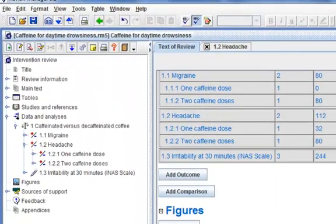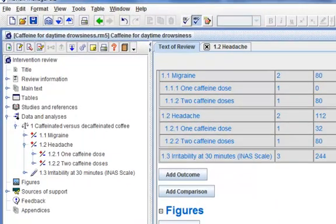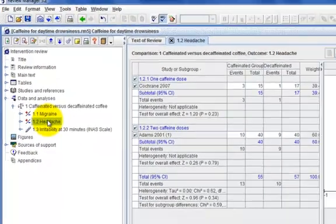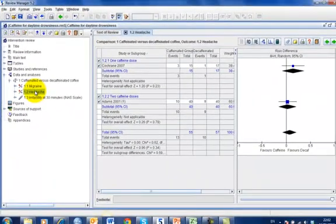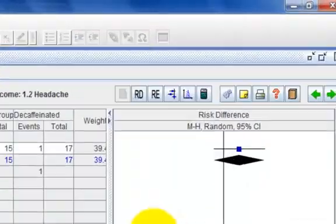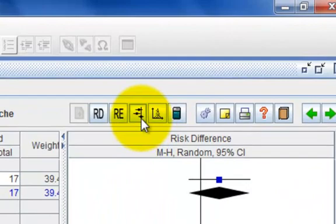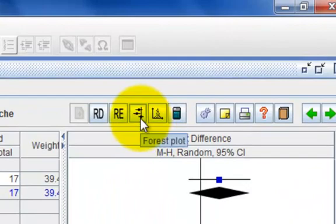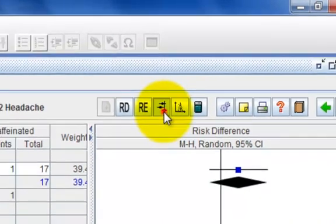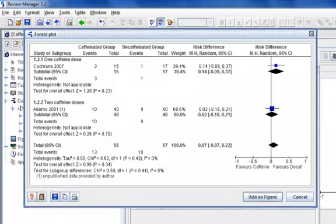In the outline pane, double click the headache outcome. This will open the headache tab in the content pane. Click the forest plot button at the top of the content pane. This will display the forest plot as it appears in the published review.